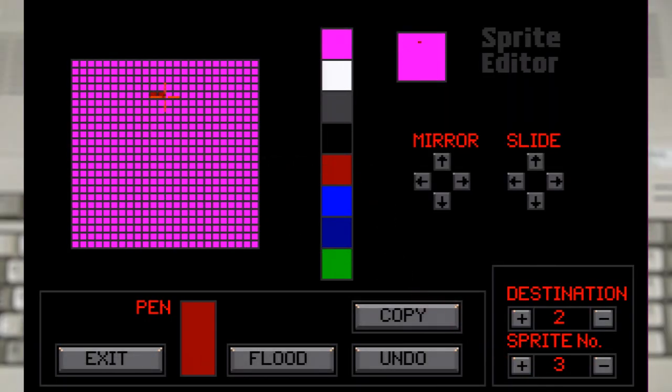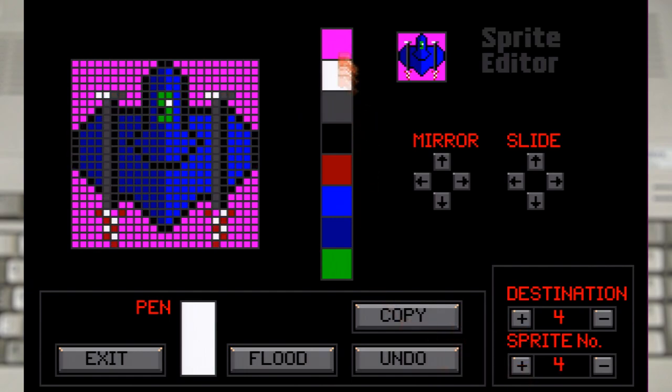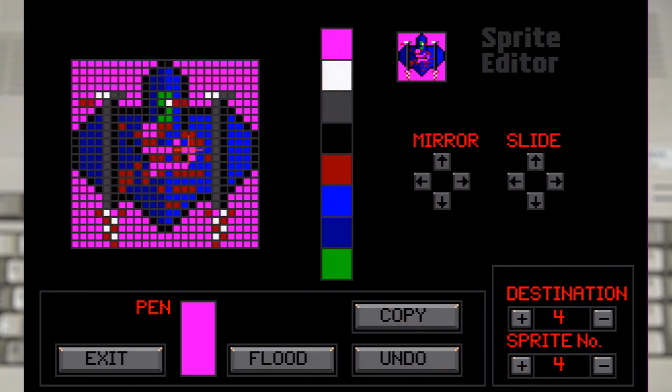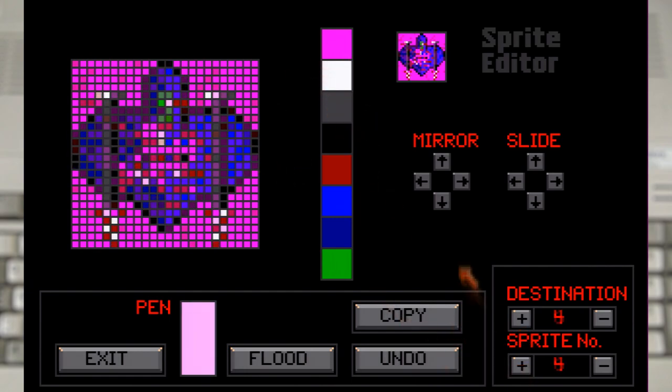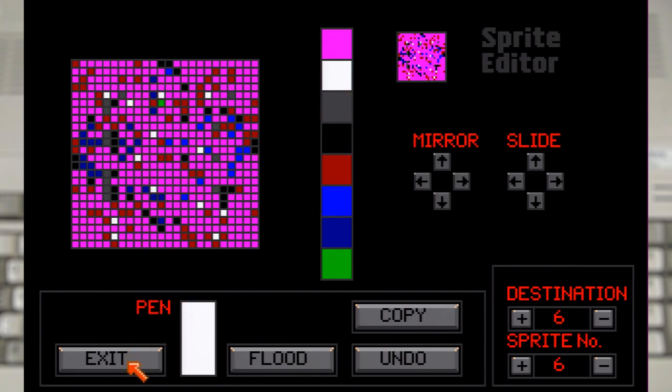And with that done, let's speed make a bullet for our ship, as well as an explosion. And with all those done, let's set up the player, which is done from the object menu.